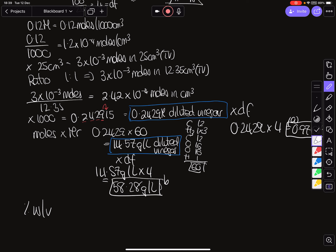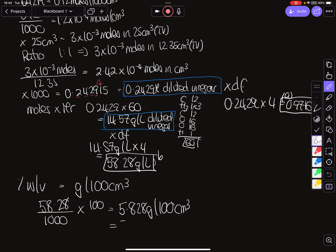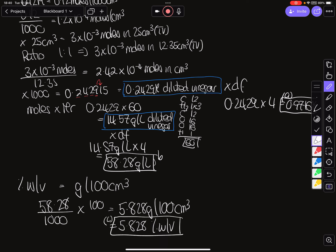Finally, we have to calculate percent weight per volume — and many candidates get this wrong. It's grams per 100 centimeters cubed. I have 58.28 grams in a liter, so I divide by 1000 to get what's in one centimeter cubed, then multiply by 100 to get what's in 100 centimeters cubed. That gives 5.828 grams per 100 centimeters cubed, which is exactly 5.828 percent weight per volume.